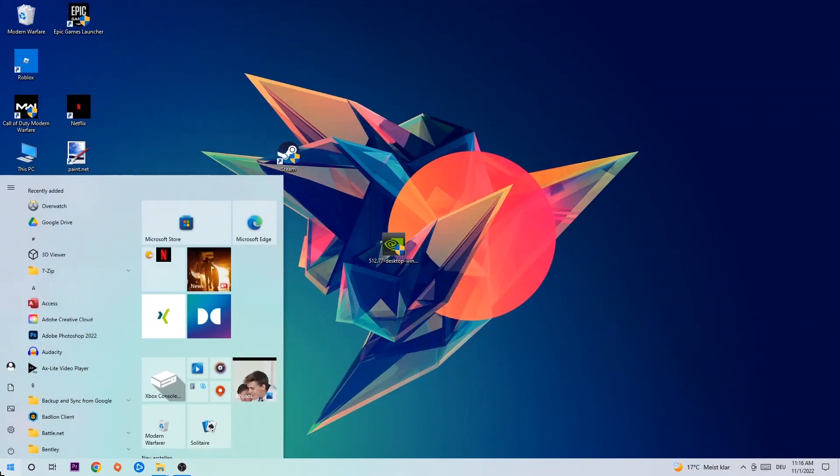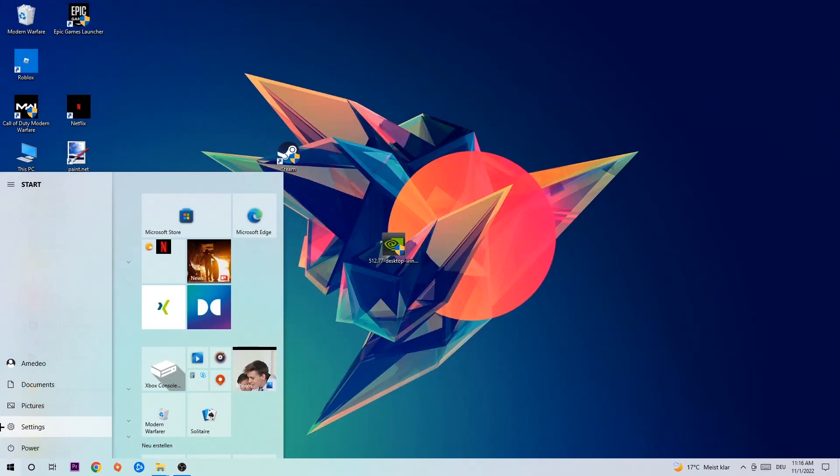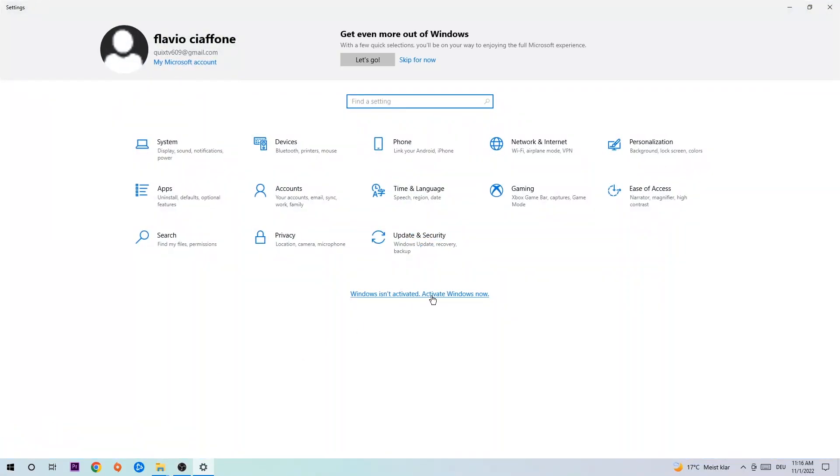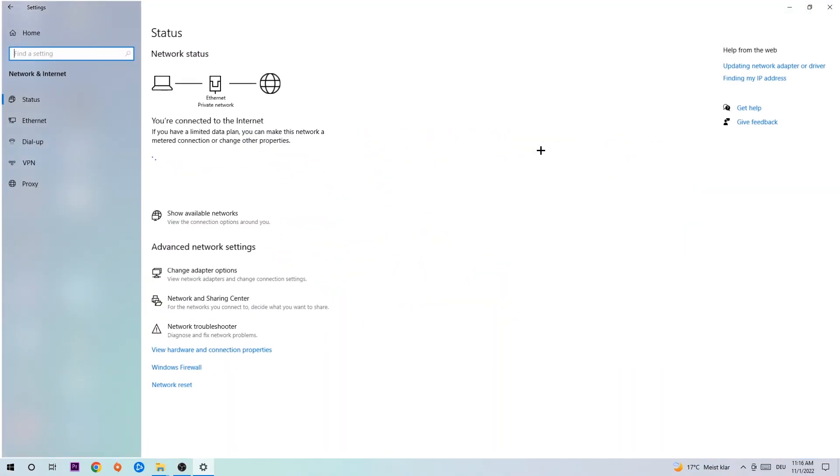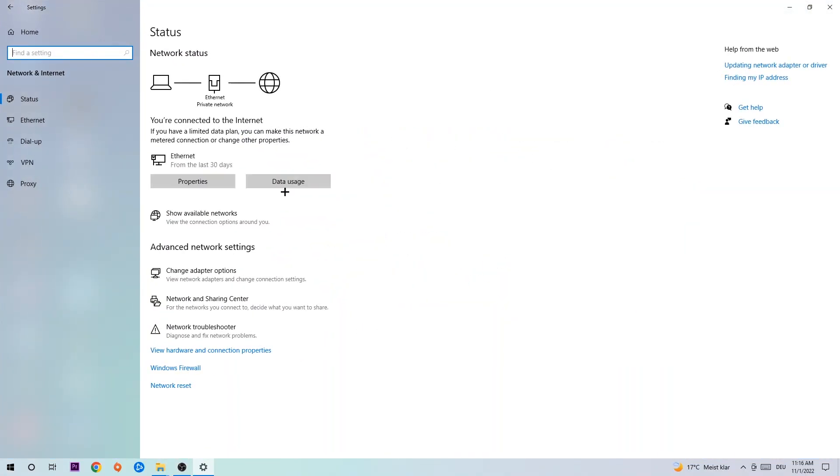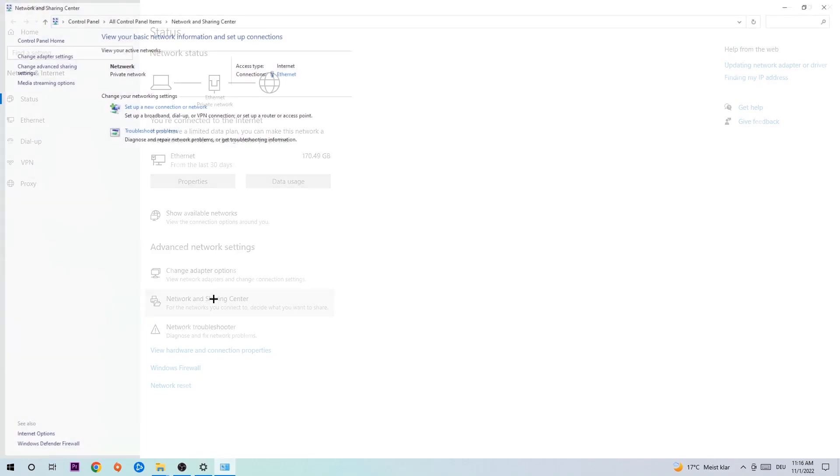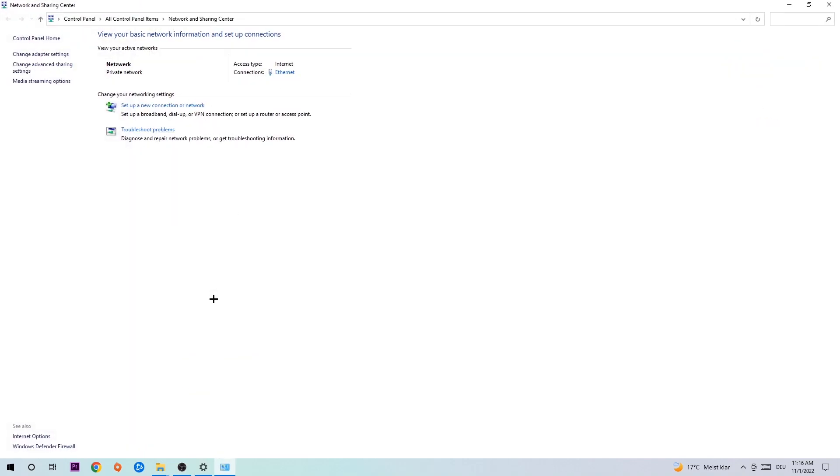Navigate to the bottom left corner, click into the Windows symbol, open up your settings, hit network and internet. Now I want you to click into network and sharing center.